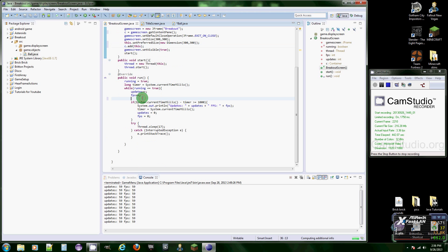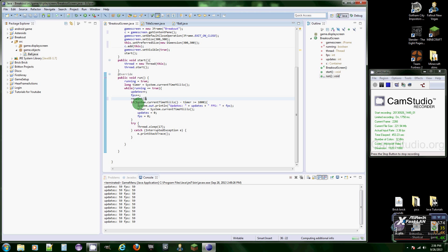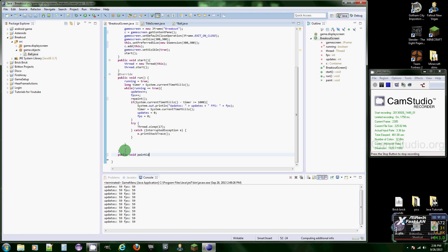Basically what we're going to do is repaint. Basically what that does, sorry, it's a method. So now we're going to have to create it, which is public void paint component.